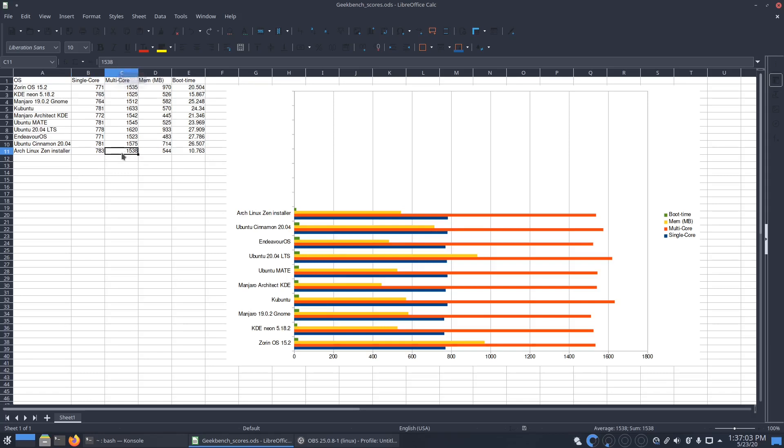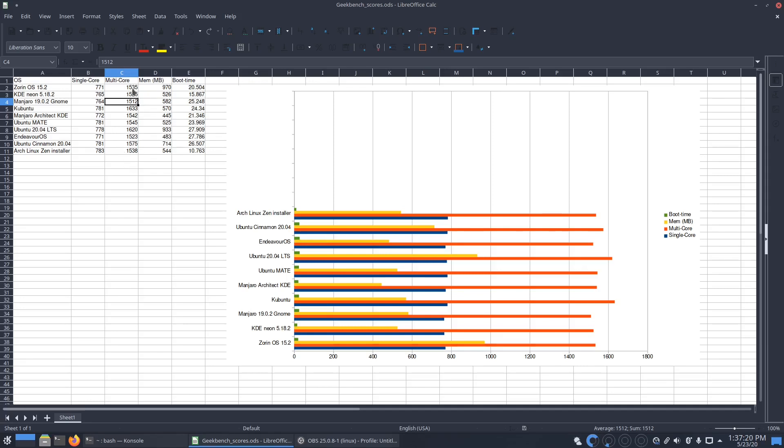Multi-core 1538. It looks like Arch installers 1523, Manjaro 1542, Manjaro GNOME 1512, so all the Arch-based installs are basically the same. Memory 544, so you can see here it's on par with all the KDE environments, so there's no problem.